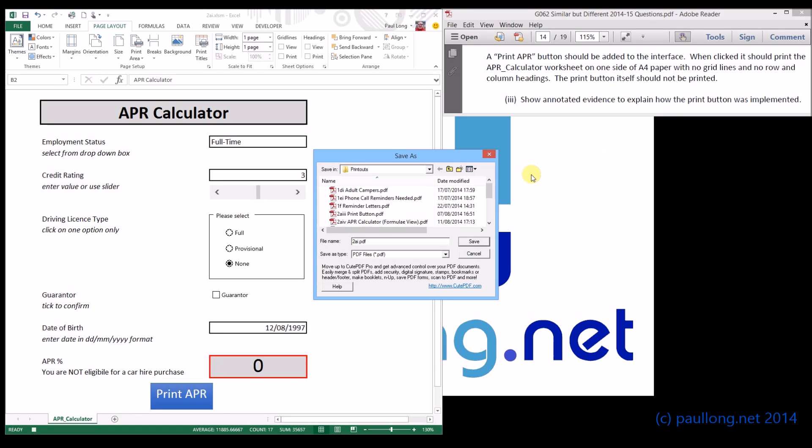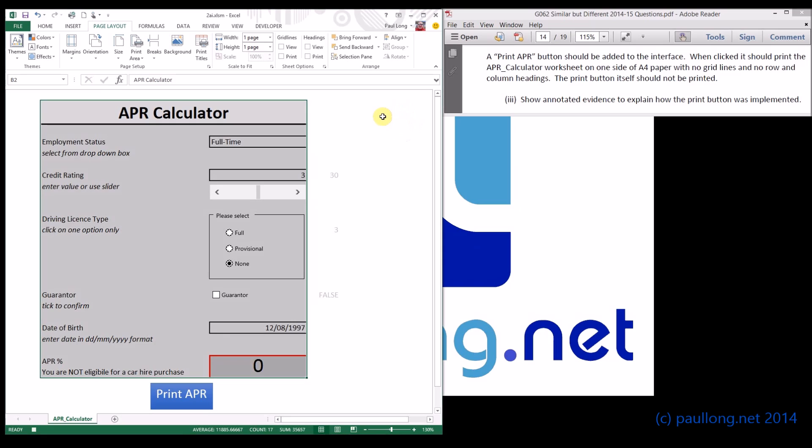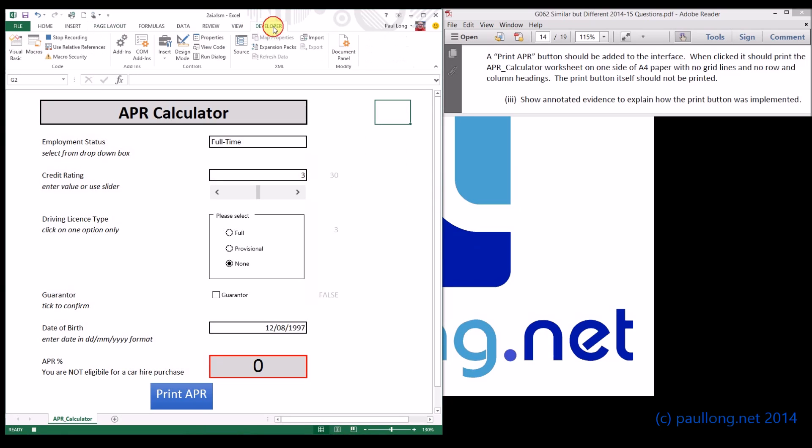Right, that's going to go through that process. I can just cancel this because I don't really need to print it. Now I need to click somewhere else on the model to deselect everything and that is the macro finished. We'll go to the developer ribbon and click on stop recording.